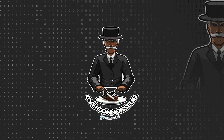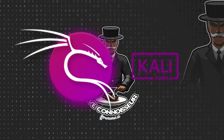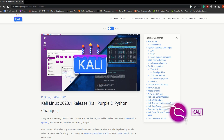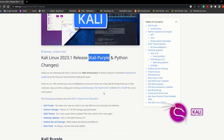Hello guys, and welcome to this video. I hope you're doing well and also excited about the new version of Kali Linux. The new version of Kali Linux, version 2023.1, also known as Kali Purple, has just been released.